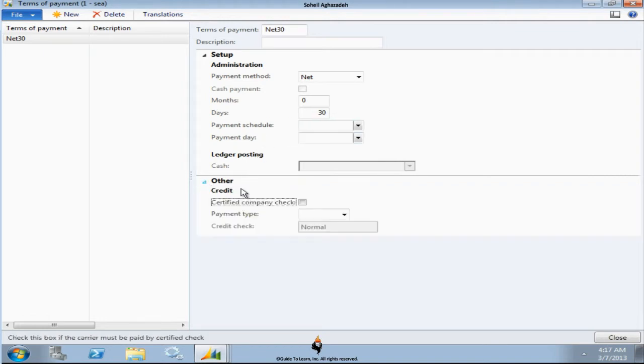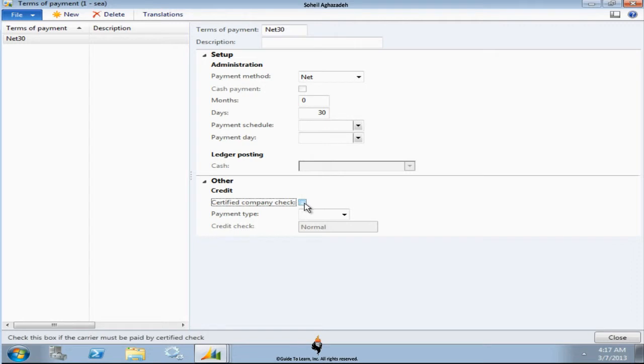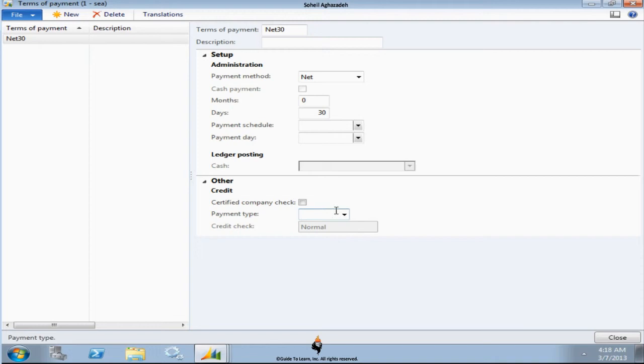In order to pay for some invoices or receive some payment from other customers, you could specify certified company check as an option and then specify the payment type to see what it is. If it's a credit card, then you have to use credit card processing. Of course Microsoft has site services. Then you can take a look at dynamic online services and offer it to them.